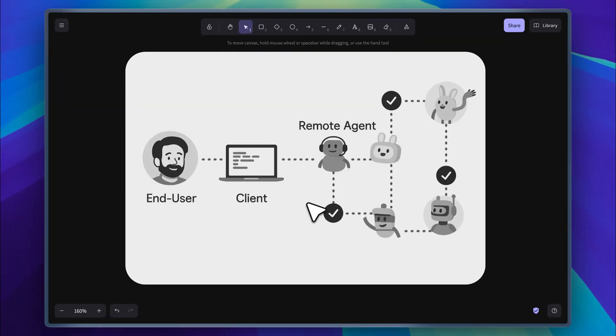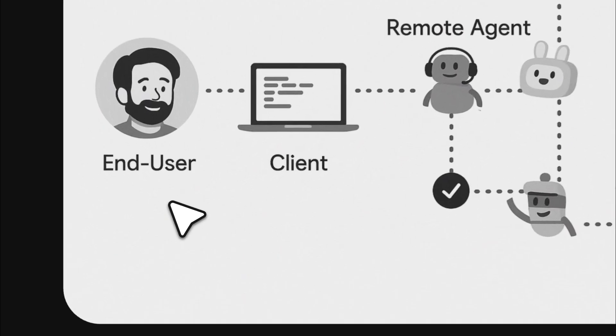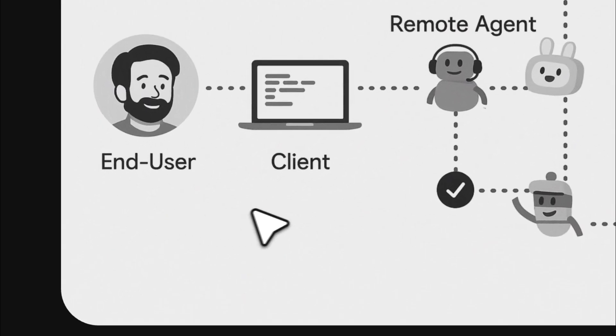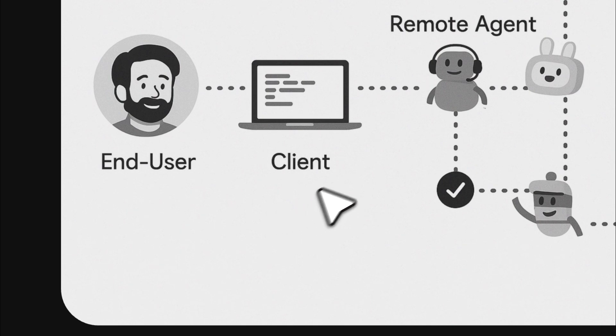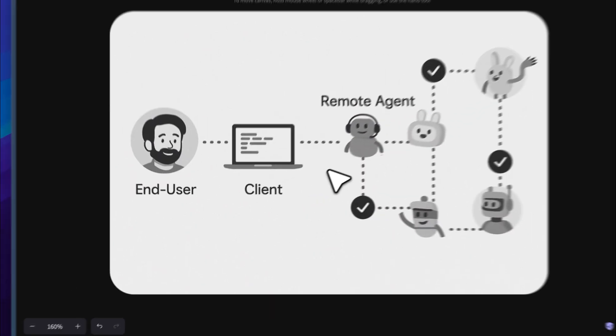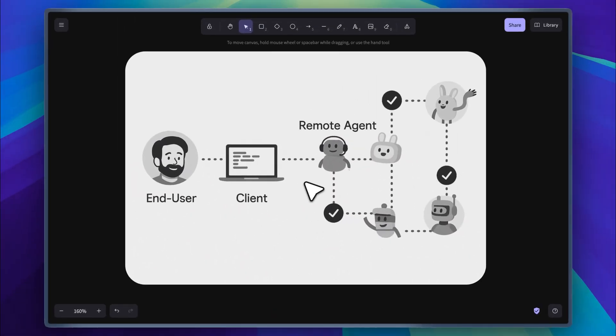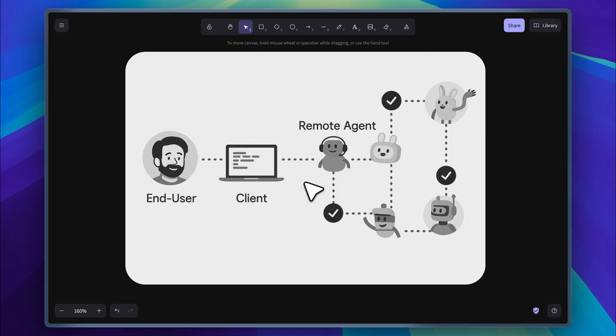Right now, I'm going to show you an official demo from Google. This is exactly what they demonstrated. It starts with the end user, which is you. The client in the demo is Google agent space, but it could be any client. It begins with a single agent called the remote agent. Based on the task you give it, this agent looks for other agents to hand the task over to. This is where the A2A protocol steps in. It enables smooth communication between two AI agents.